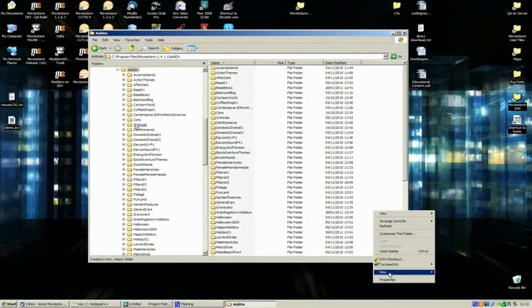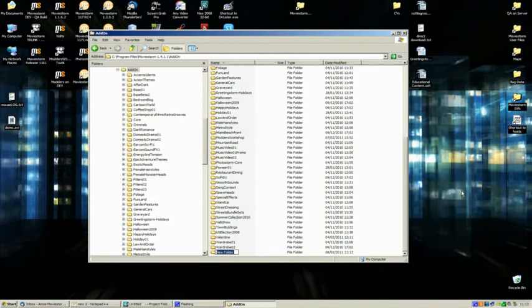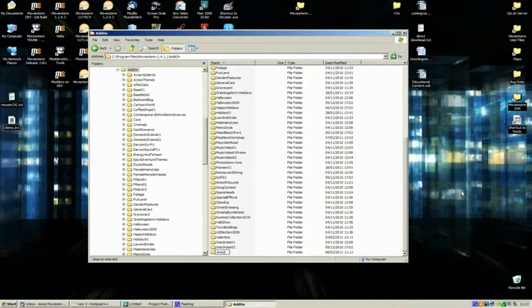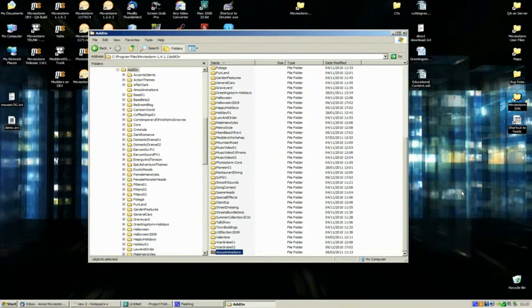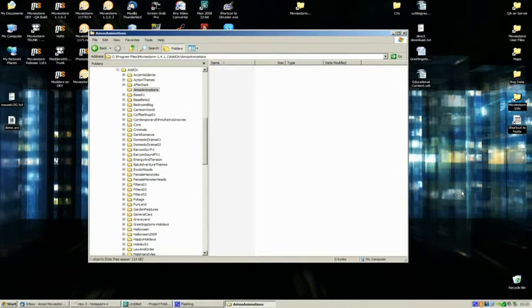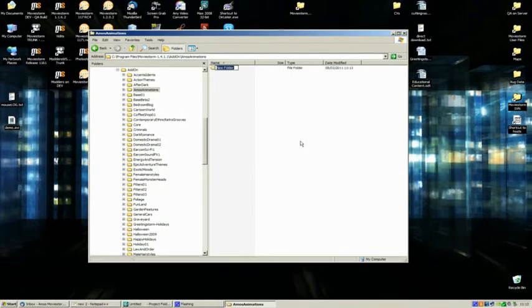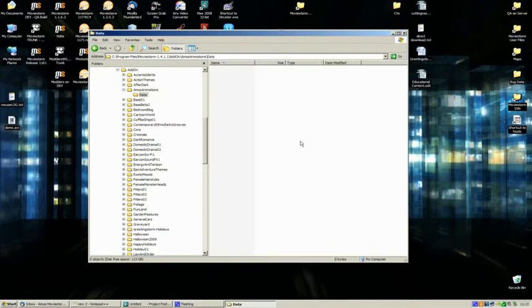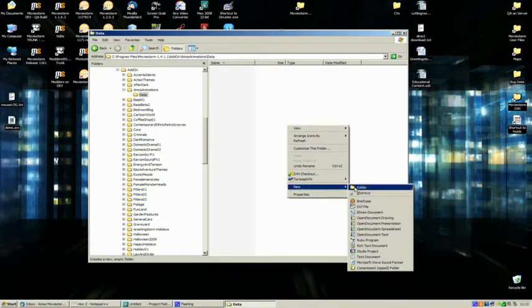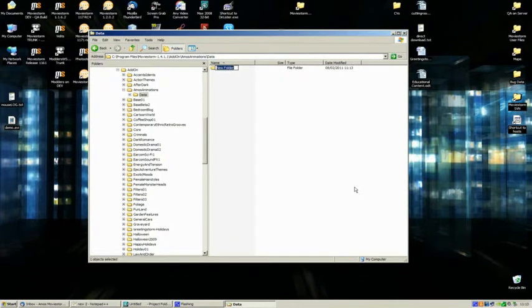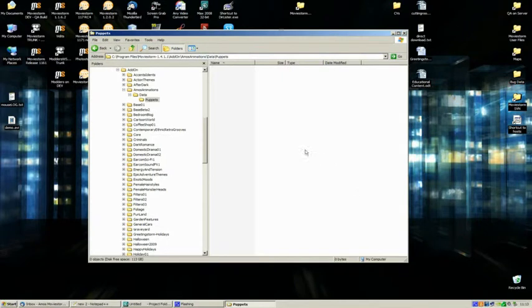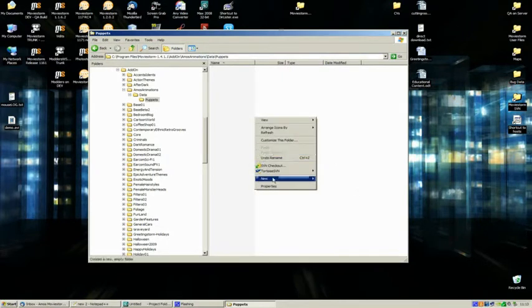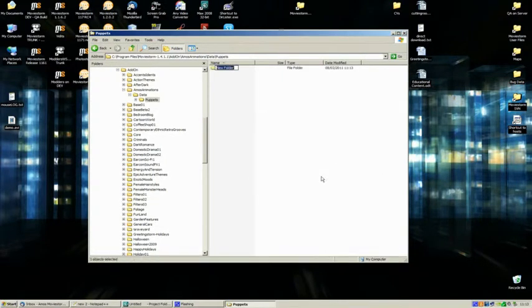Create a new folder and we'll call this Amos Animations. Underneath the main add-on folder we want to create another new folder, and we're going to call that Data. Under here we're going to have another new folder called Puppets.